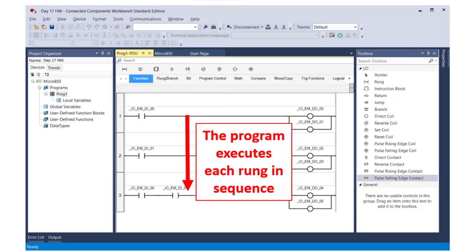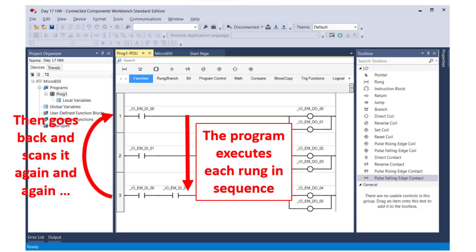The PLC executes each rung in the program in sequence from top to bottom, scanning inputs and making related changes to the outputs. Once it has scanned the entire program, it goes back to the beginning and scans the program rung by rung again, and again, and again. It does this very quickly, roughly 50 times a second if it's a simple program.